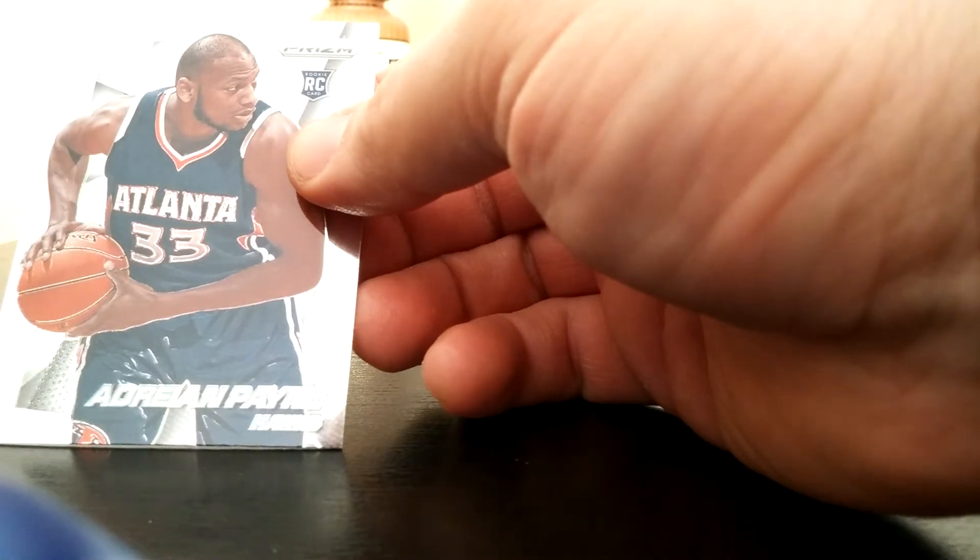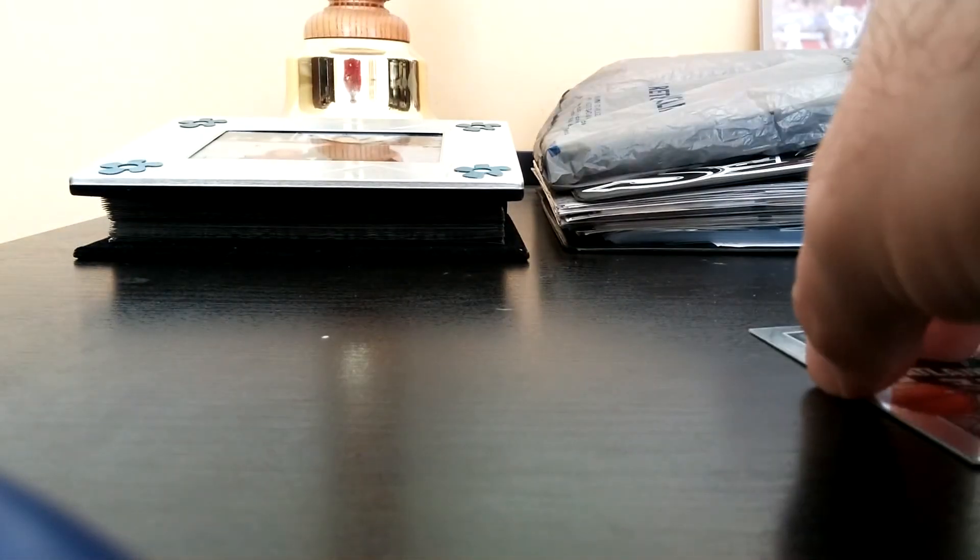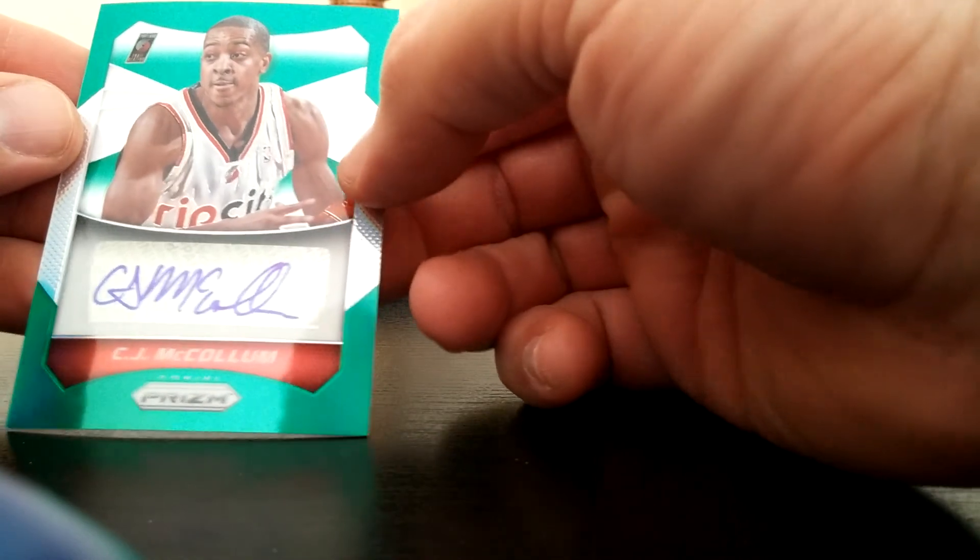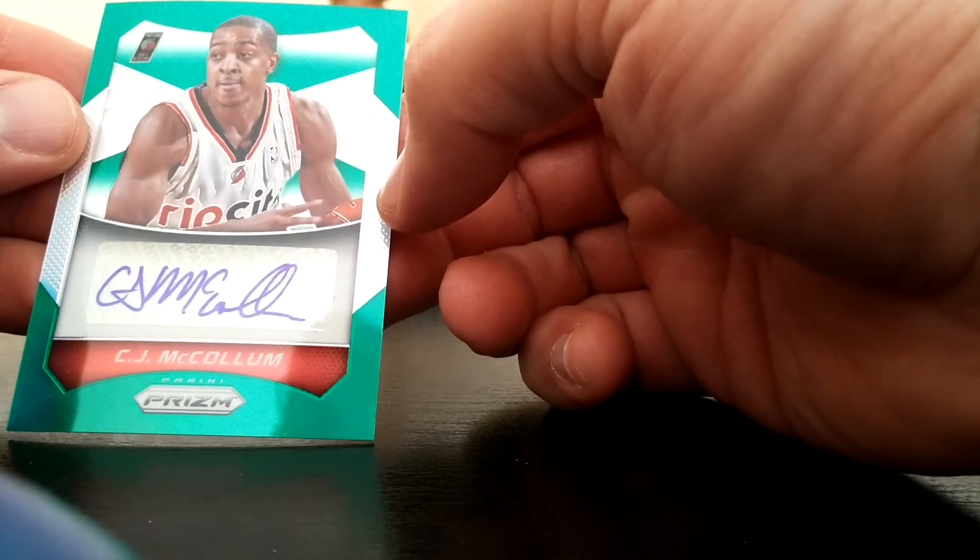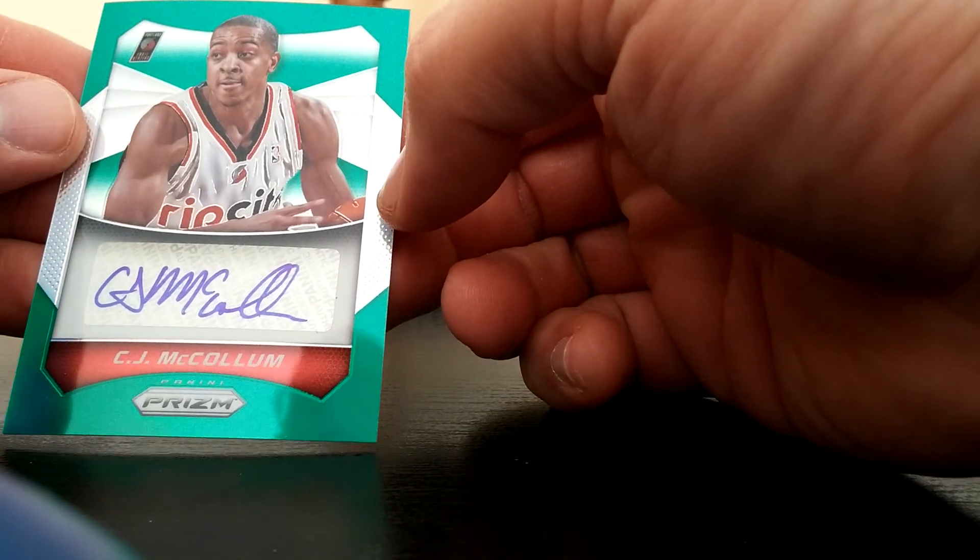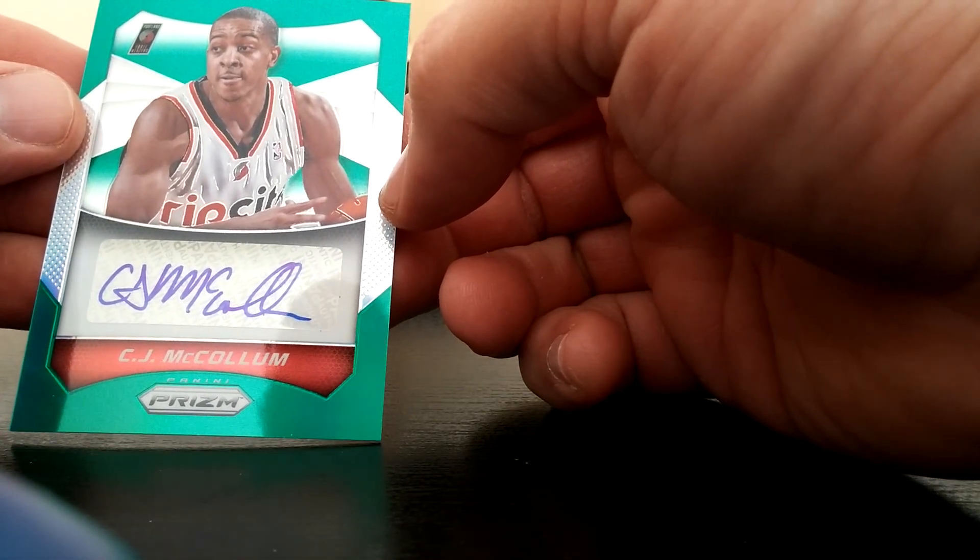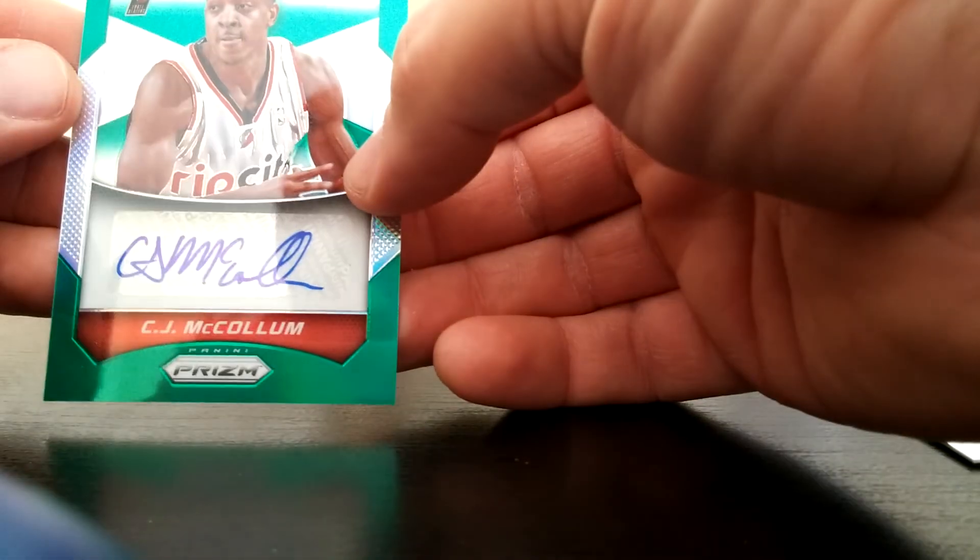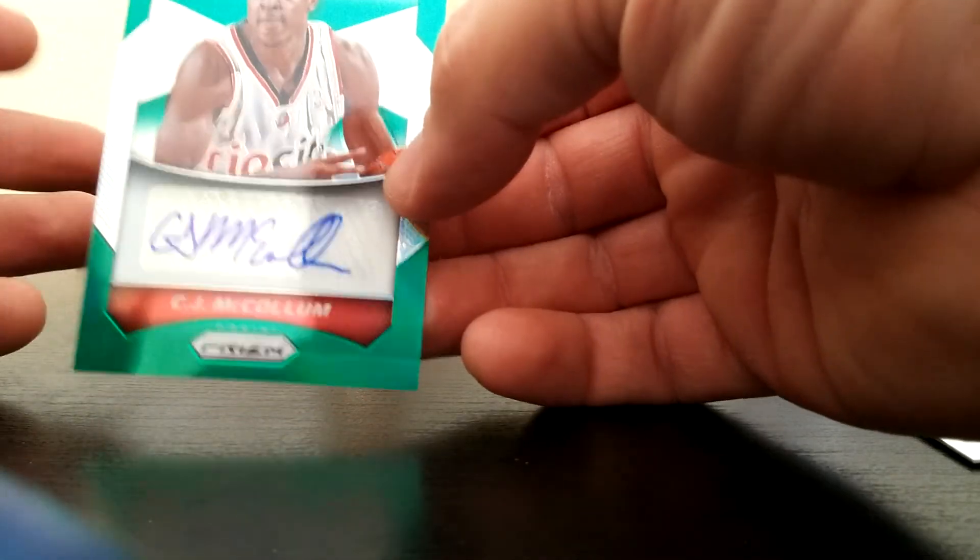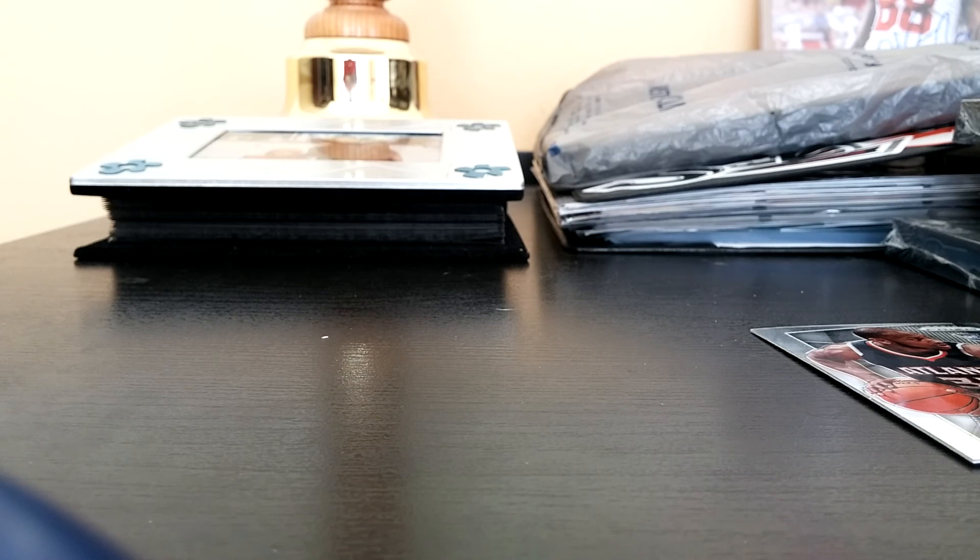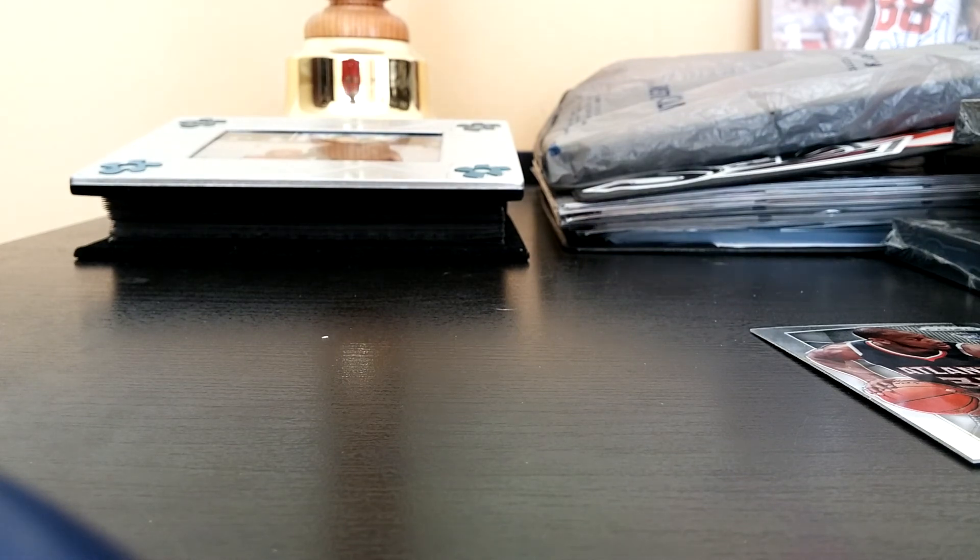Then I got a Prizm basketball and I think I'm missing a card. Alonzo Mourning, Adrian Payne, and we got a hit, CJ McCollum for the Trailblazers. Auto, very nice. I actually pulled another one of these before. It's like I keep pulling the same guys. Not that many of them actually in a box.